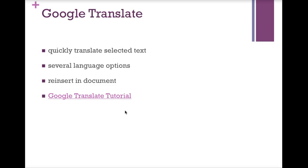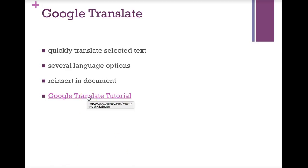There are several language options but not a comprehensive list. You can translate from English, French, German, Spanish, and Japanese. So if there's another language you're looking for, this add-on won't be the best for you. You are able to select text within a document or pick text and reinsert it into the document. This Google Translate tutorial will show you how it works.